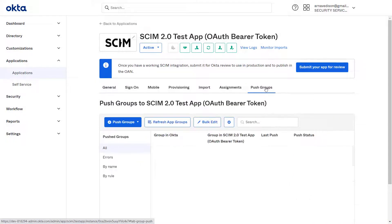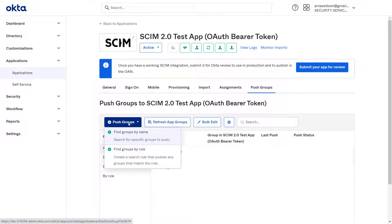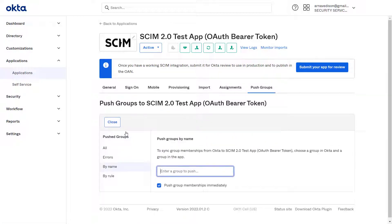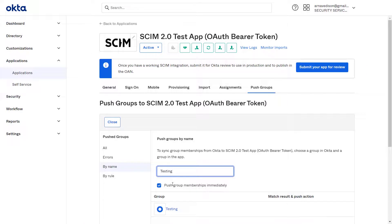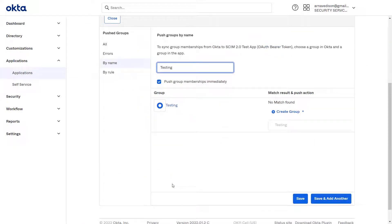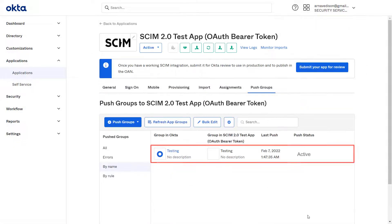Now navigate to Push Groups. Then click on Push Groups and select Find Groups by Name. Enter the group name, scroll down and click on Save. Your group is pushed successfully.